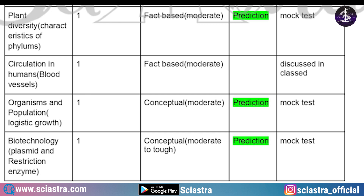From plant diversity, a fact-based, moderate-level question came on characteristics of phylum — already predicted. From circulation in humans and blood vessels, a fact-based moderate-level question came that was already discussed in class. From organisms and population, a conceptual moderate-level question on logistic growth came — again from our mock test, already predicted. From biotechnology, a conceptual moderate-to-hard level question on plasmid and restriction enzyme came — also repeated from our mock test.